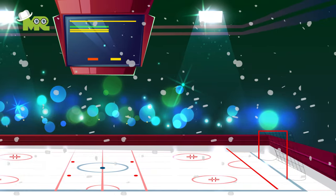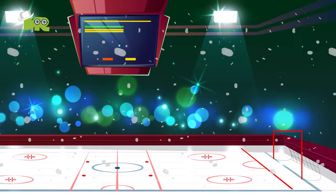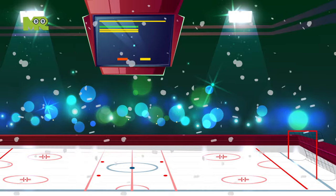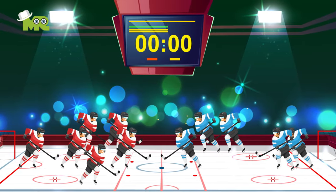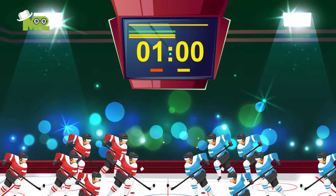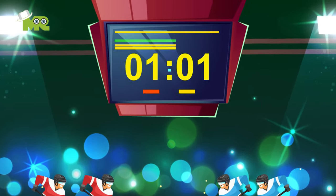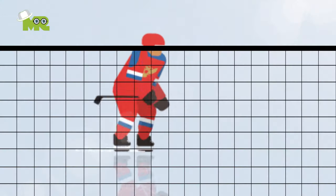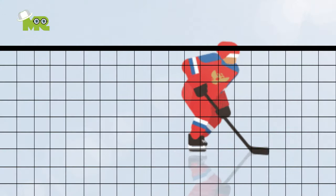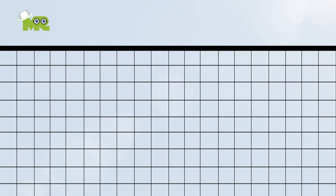Ice hockey is played on an ice rink. The object of ice hockey is to score more goals than the opposing team by putting the puck into the opposition's goal using a hockey stick.